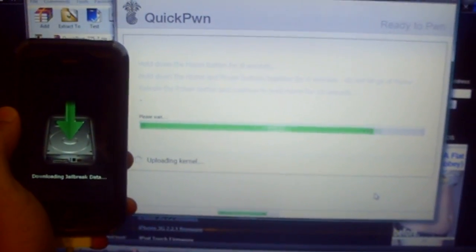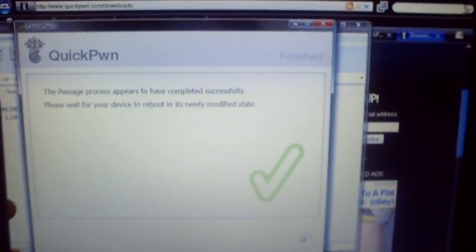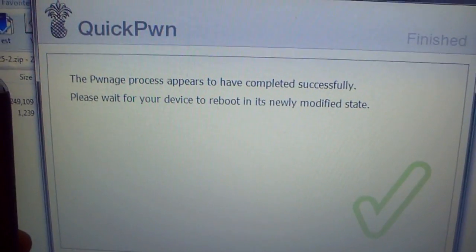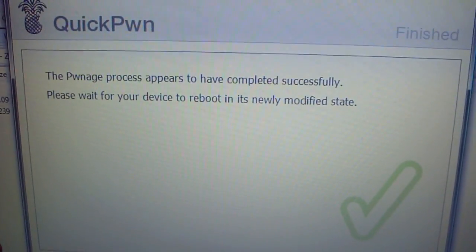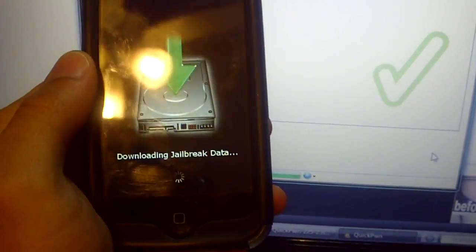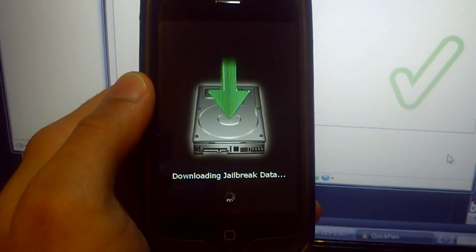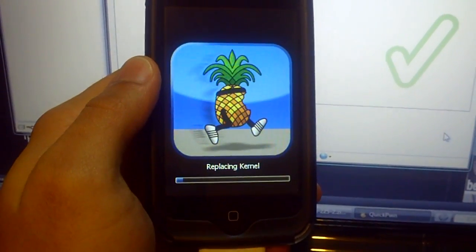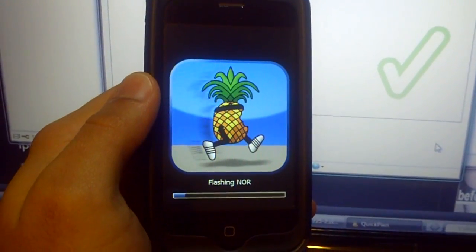Make sure you're watching this in high def. On screen it now reads: 'The pwrage process appears to have completed successfully. Please wait for your device to reboot in its newly modified state.' And this is my iPhone rebooting. See how fast it was.